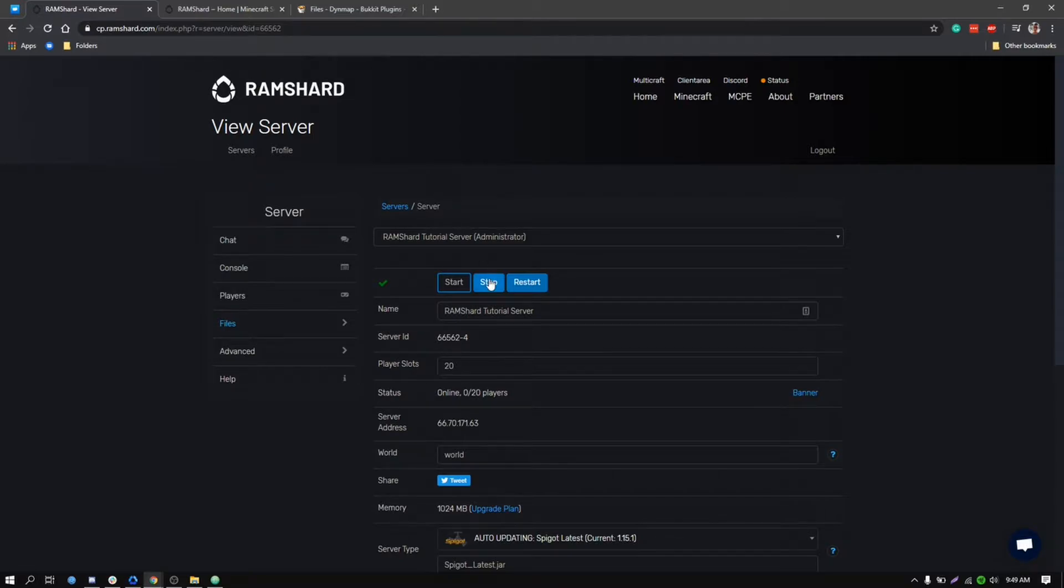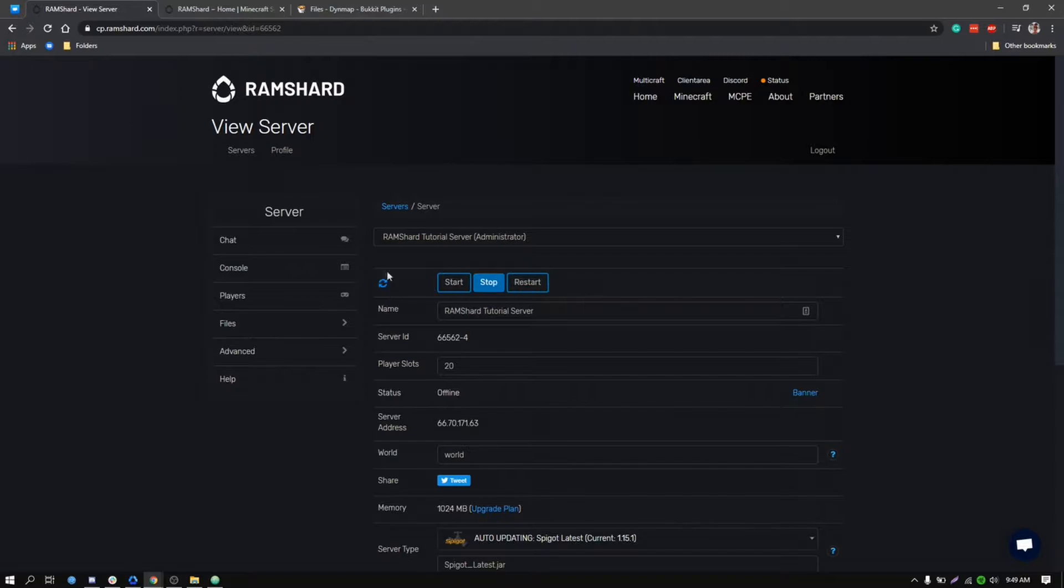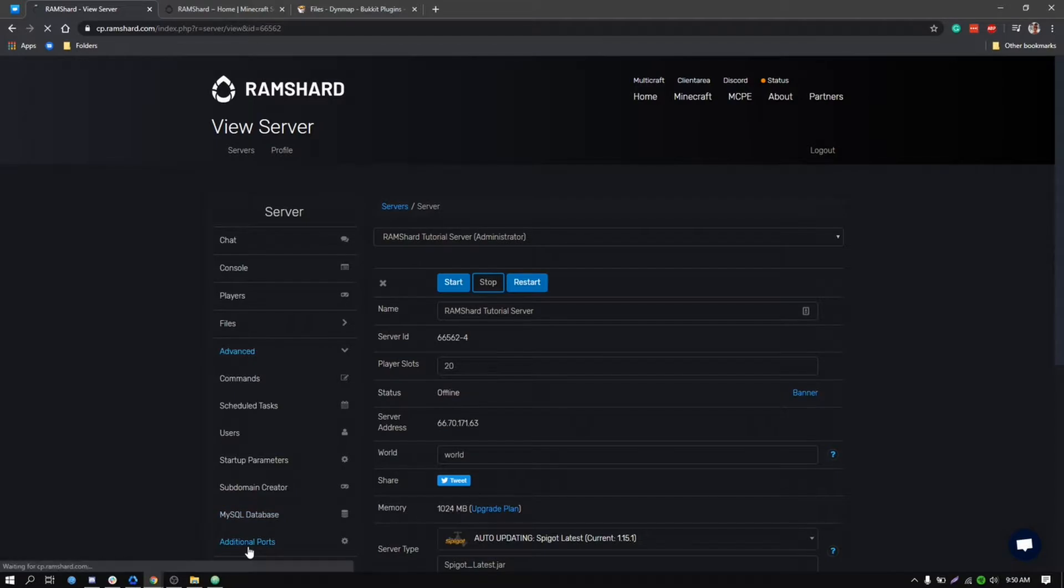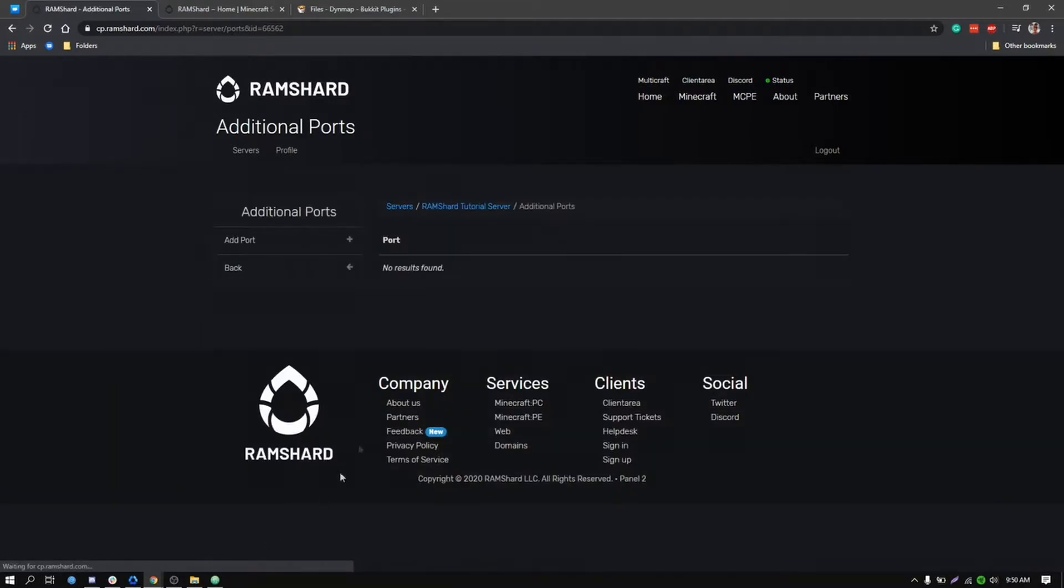Firstly, we want to stop your server, and after you stop your server you want to be sure that you've created an extra port for Dynemap. To create an extra port, click on the advanced drop-down box and then click on additional ports, and then click on the add port button that you see on the left sidebar.